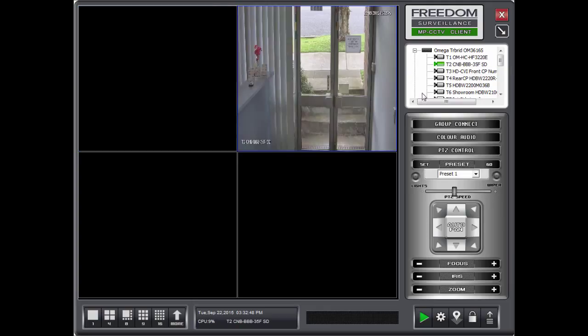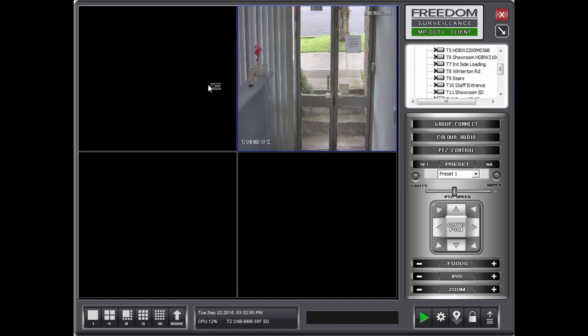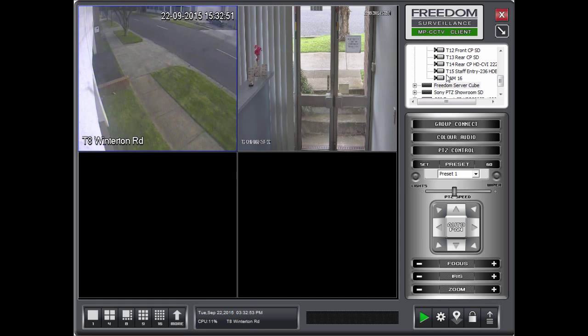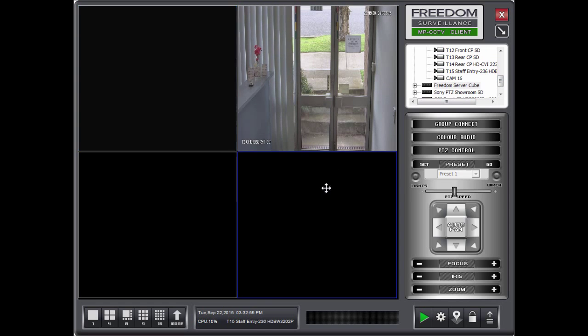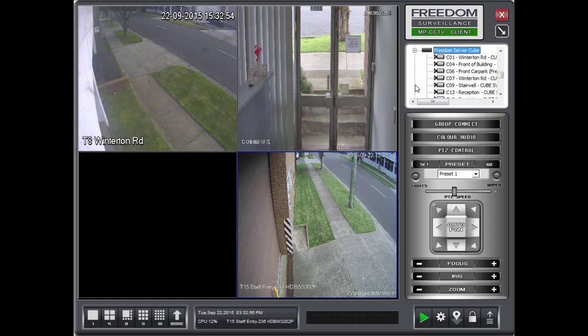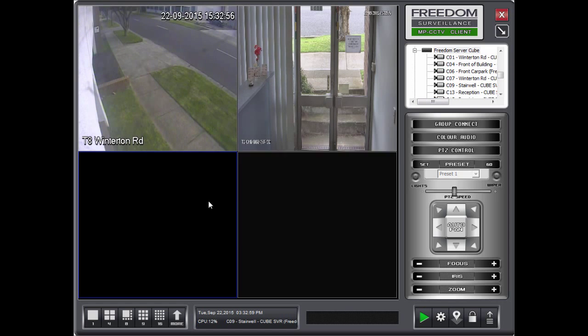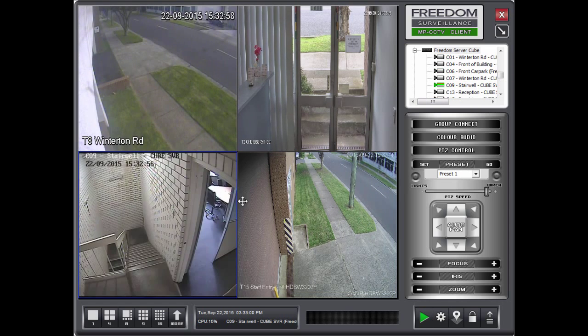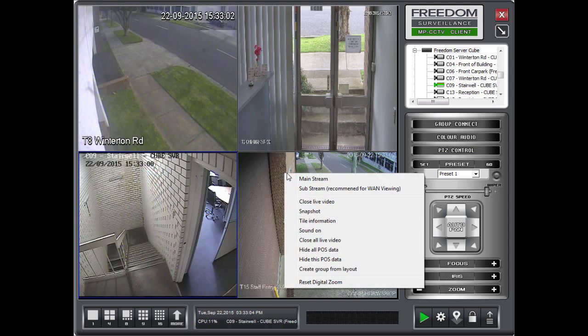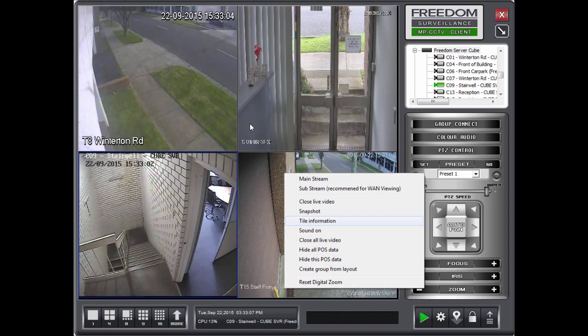So I might want this one here. And I might want that one. And I'll take that one. And I'll grab that. Now, if you're happy with your camera selection, you can right click on it and say Create Group. If you're not happy with it, you can close one of them.